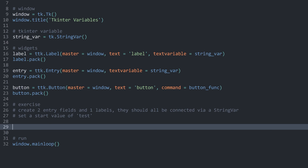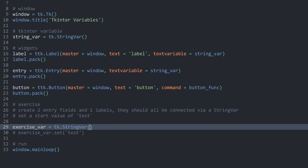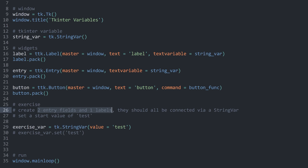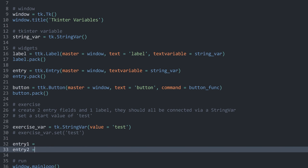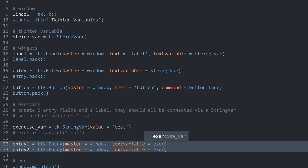Let's get started by creating another tk.StringVar. I want to assign this to a variable called exercise_var, and in here we already want to set a start value. You could either call exercise_var.set('test') or you could set a start value directly by passing value='test'. Both get the same result, so let me stick with the latter as it's more concise. Once we have that, I want to create two entry fields and one label. Both entries will be ttk.Entry with master as the window and textvariable as exercise_var.